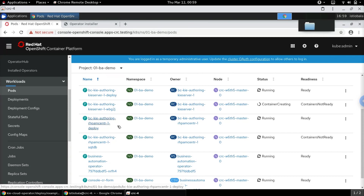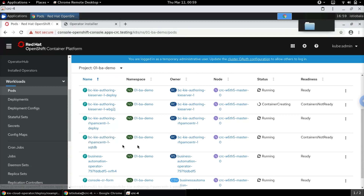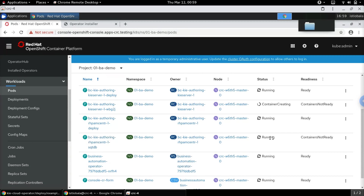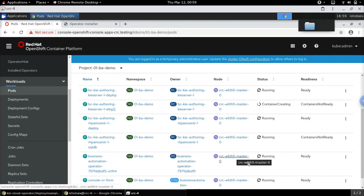It looks like Business Central is almost ready, but the containers are not ready yet. The same is the case with the KIE Server — it's still getting created. Let's wait a few minutes for it to fully come up.